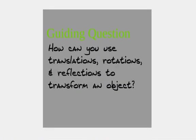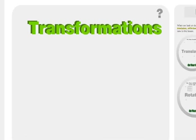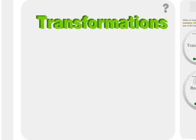Our guiding question today is how can you use translations, rotations, and reflections to transform an object? First of all, we might have to figure out what those definitions mean. Well, transformation is kind of the big picture of what we're going to do with shapes. We transform them.